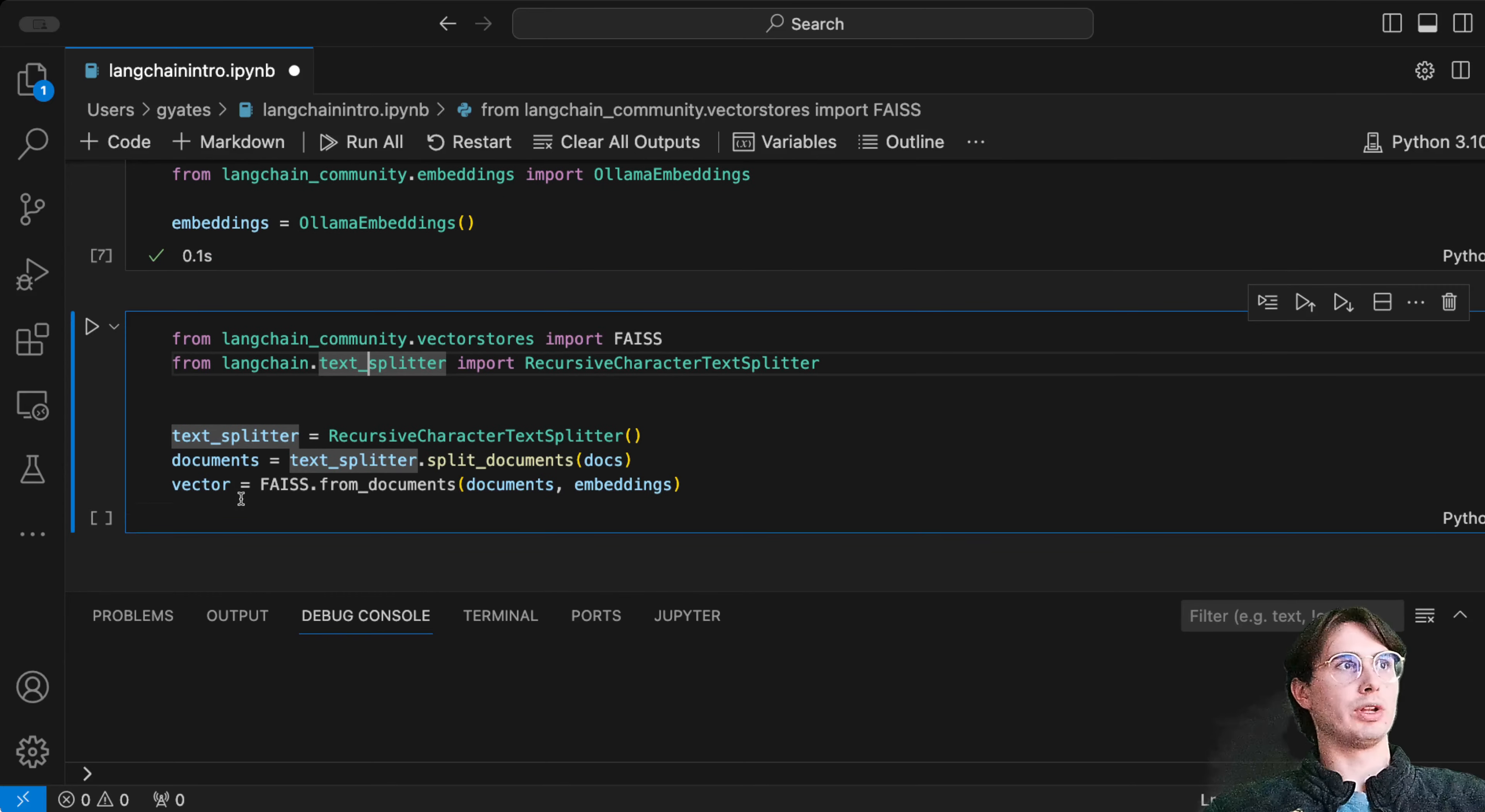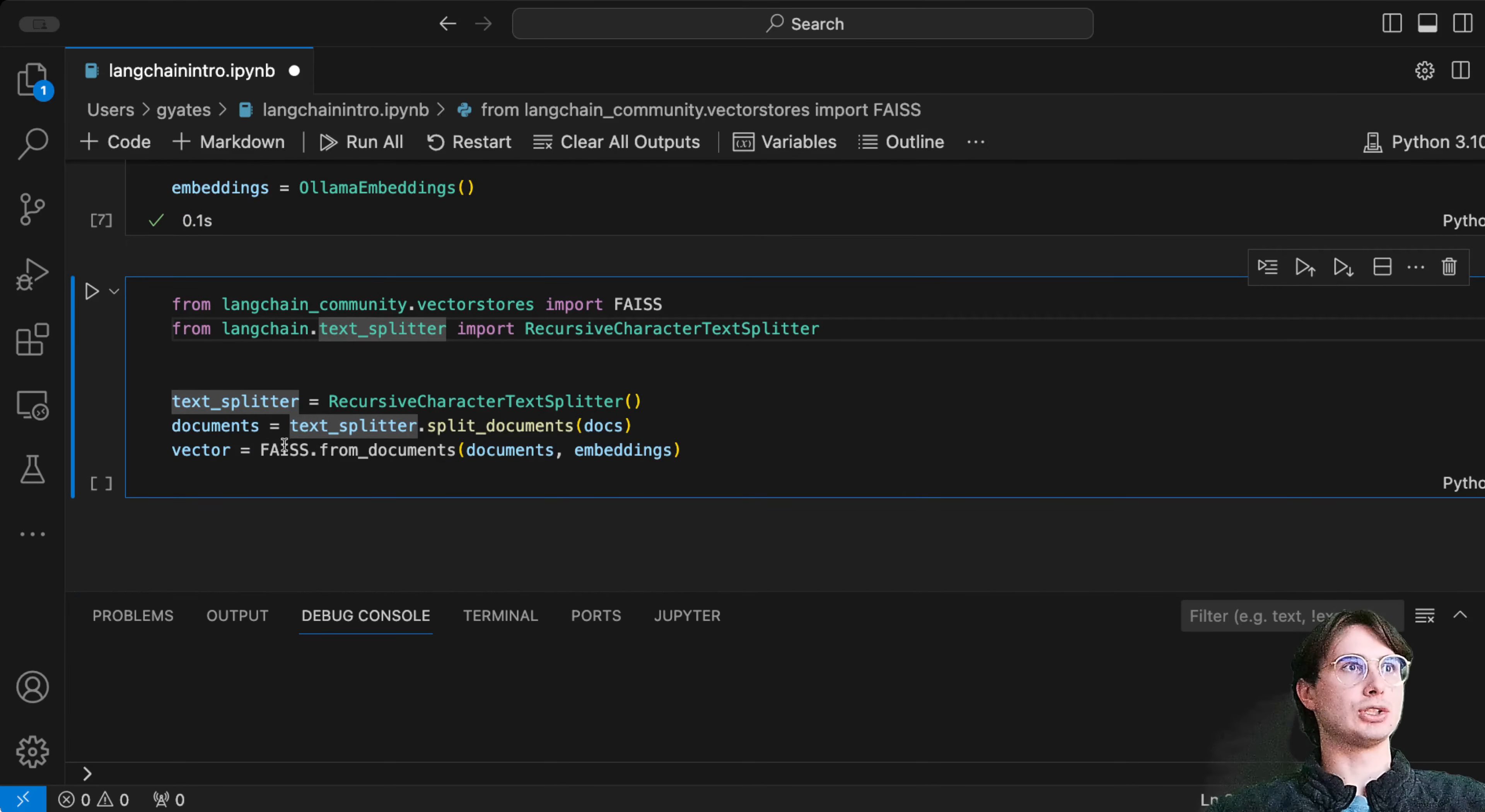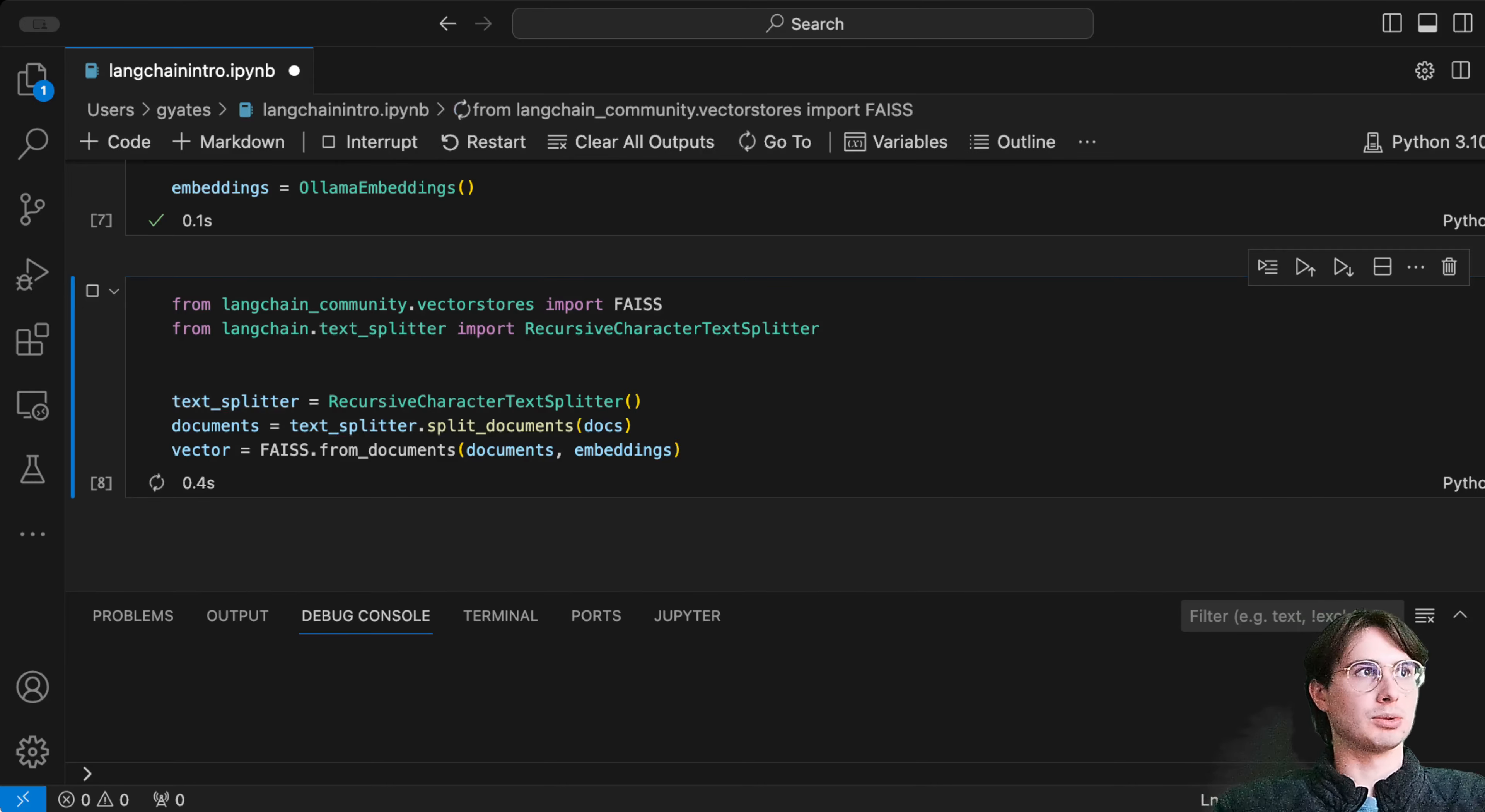This will allow you to have a very basic local vector store to store the vectorized data from the embeddings we're creating from this website link. After we've done that, we're going to import that vector store, import FAISS, import a text splitter, and initialize an object of text splitter. We'll use our text splitter to split the documents, then use FAISS from_documents with our embeddings to vectorize those documents and store them as a vector.